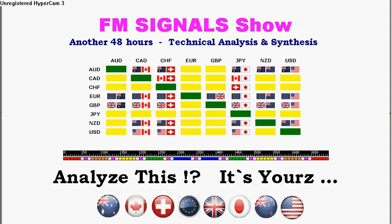Hello everybody, good morning, good day and good night wherever and whenever you are watching my FM Signals show. My name is Tilda Mangalic from Goodall, Germany, and you are welcome to another 48-hour technical analysis and synthesis. Today or tonight with the New Zealand dollar Canadian dollar, so analyze this stuff again — it's still yours, New Zealand dollar Canadian dollar.